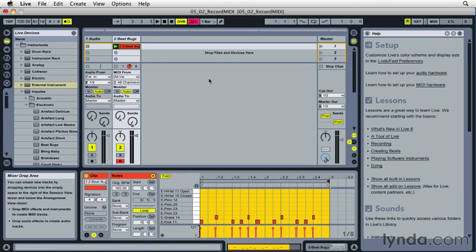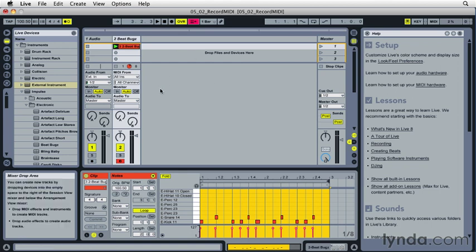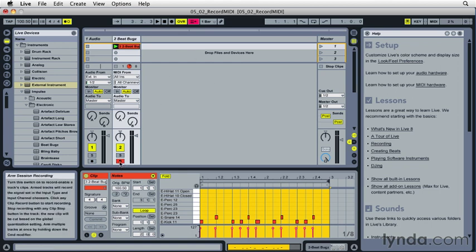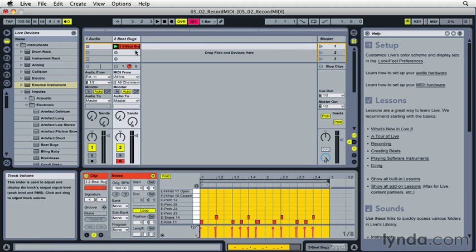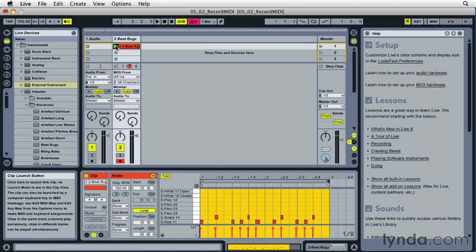If the overdub button is off and the track is record enabled, I'll hear the things that I'm playing but they won't actually layer or record onto that clip. So I'm going to add some hi-hat parts.